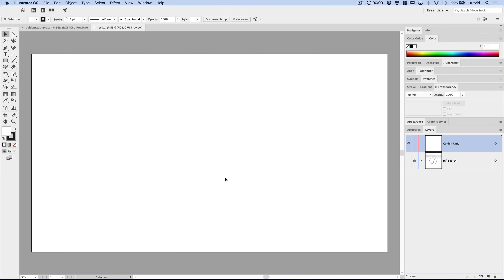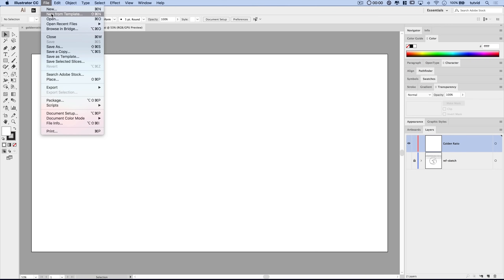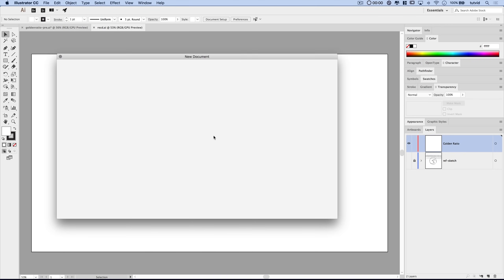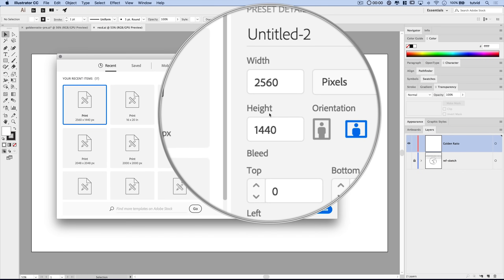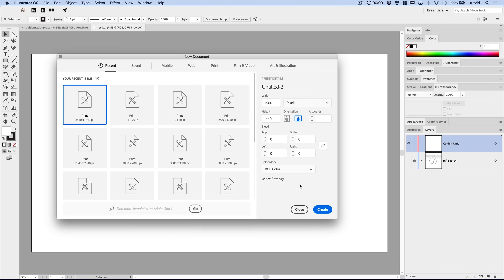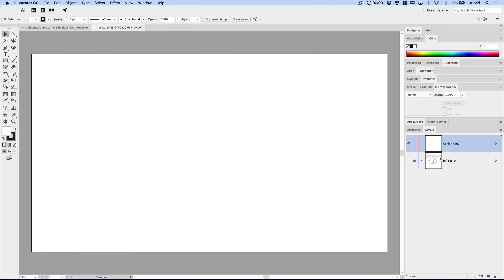Here we are in Adobe Illustrator. I've opened up a document that is 2560 by 1440 pixels in terms of width and height. You can open up a document whatever size you like.